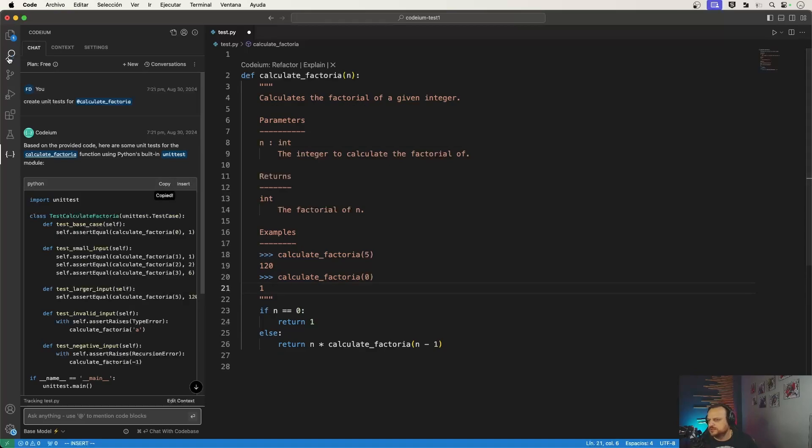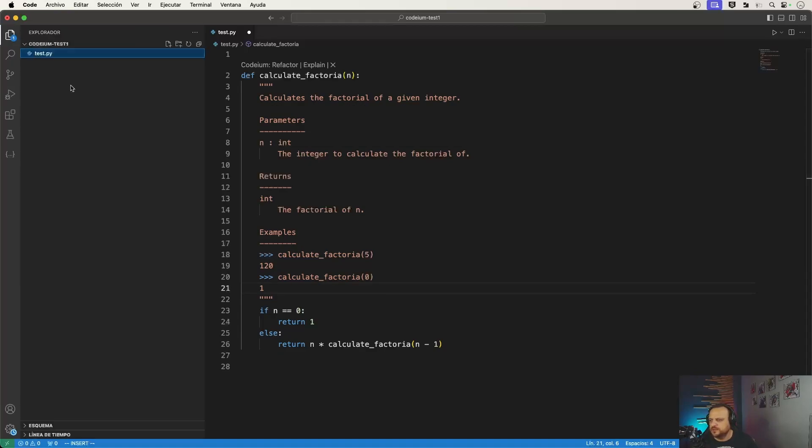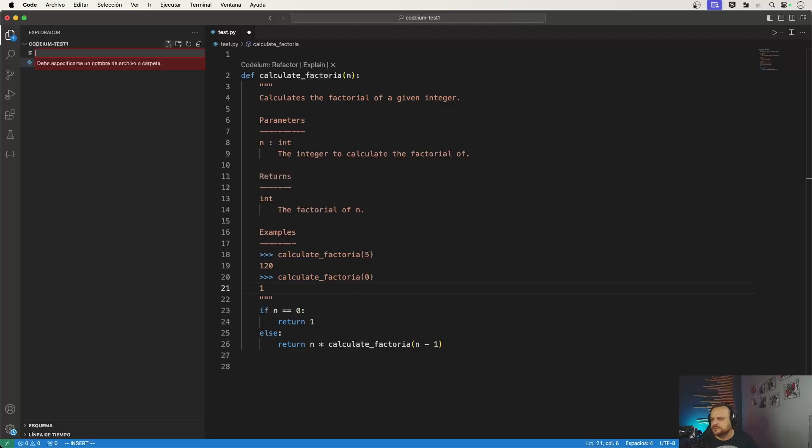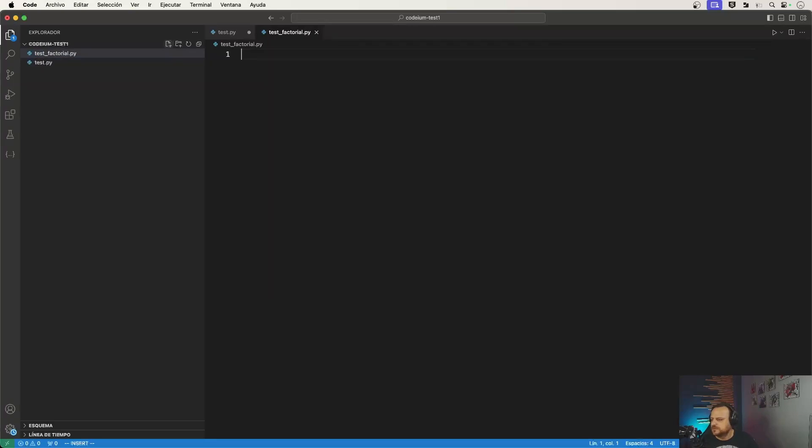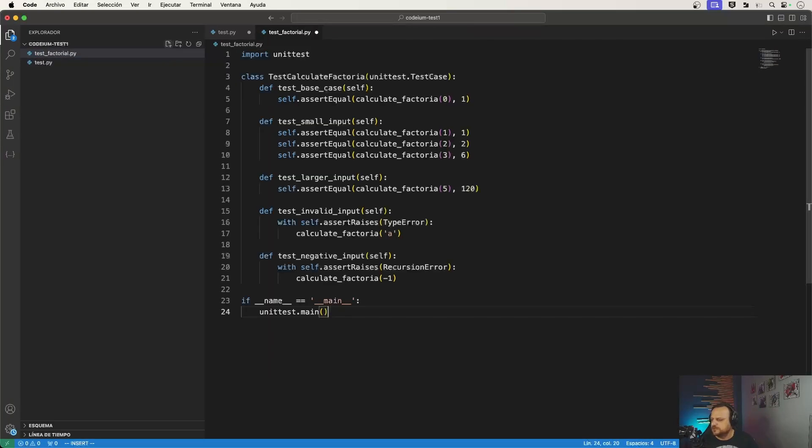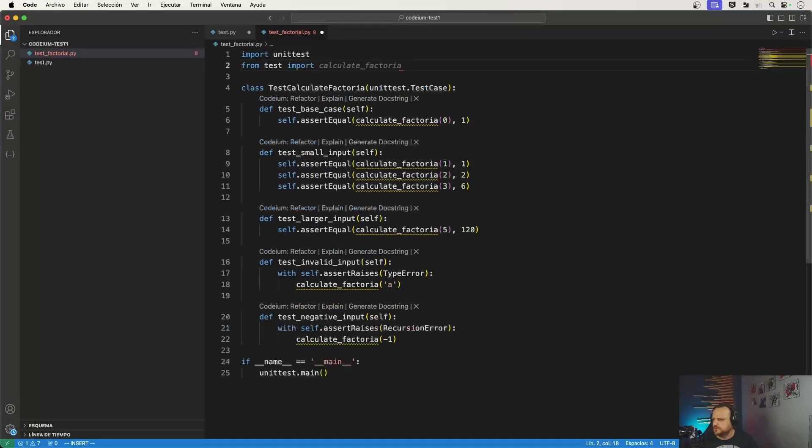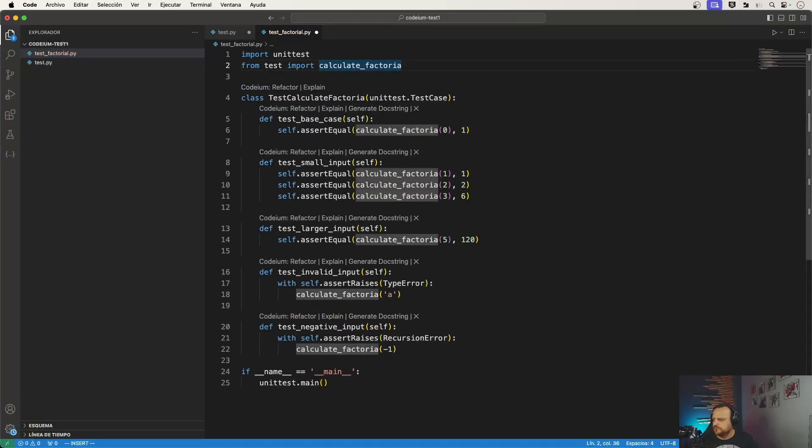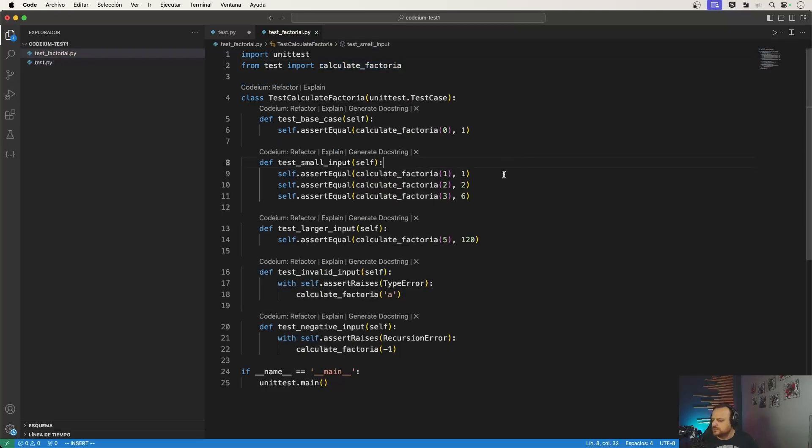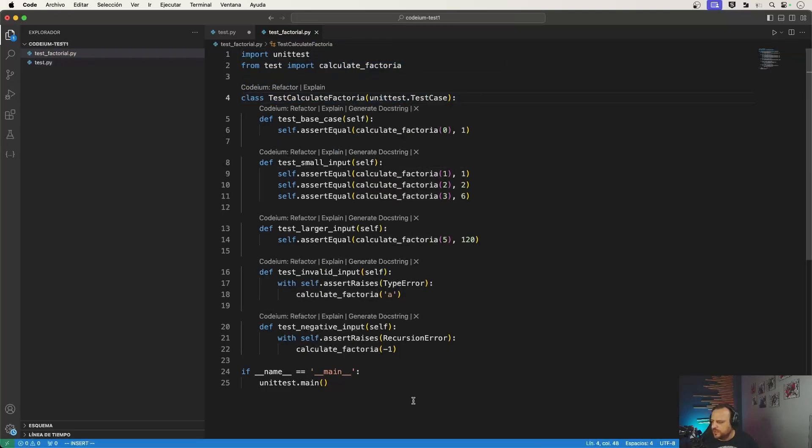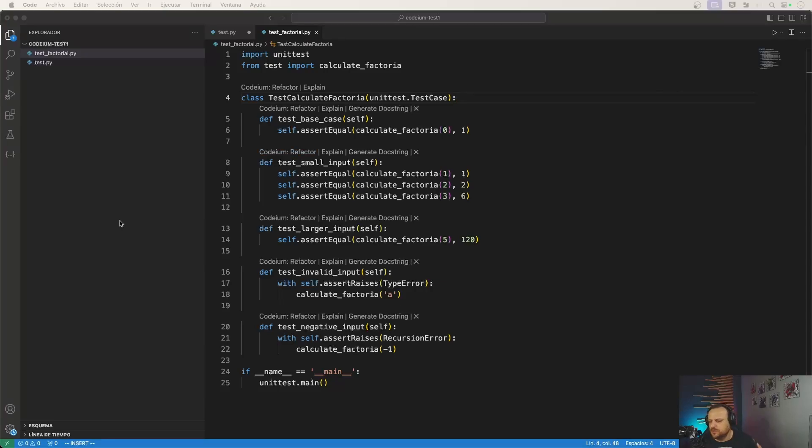So I can just copy here and then create my own file here and say test factorial, right. And test import factorial, yeah. So now I have my code ready to be tested.